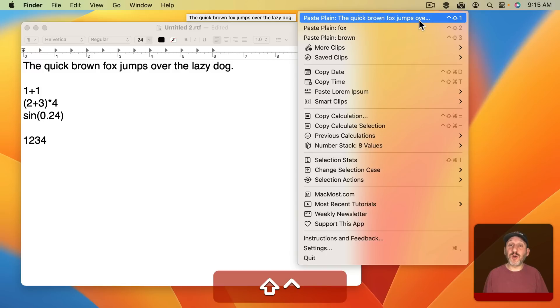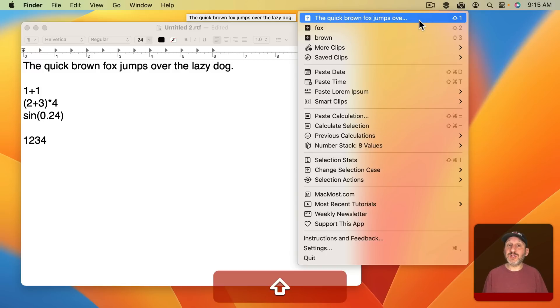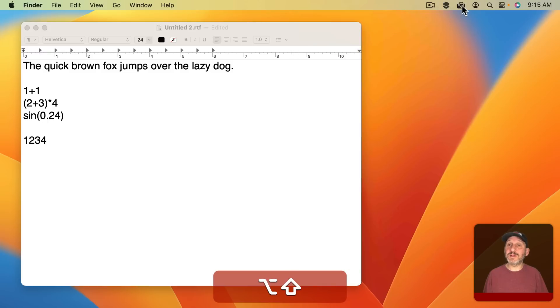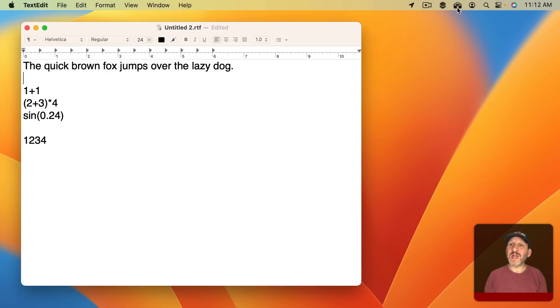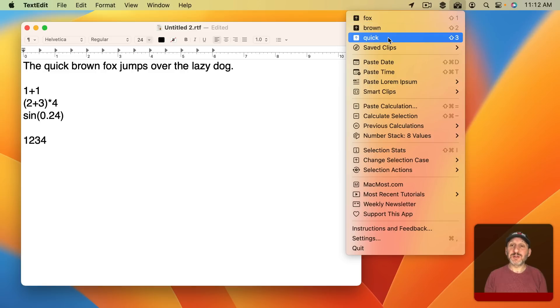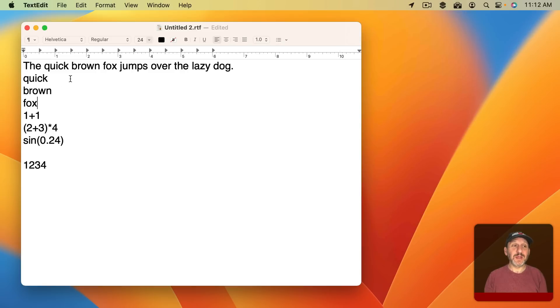If you hold Shift and Control it will paste as plain text removing the formatting. If you use Shift and Option it will remove the item from the list. And if you hold down Shift it will group paste. So if I select this one here it will paste that and all the ones above it.